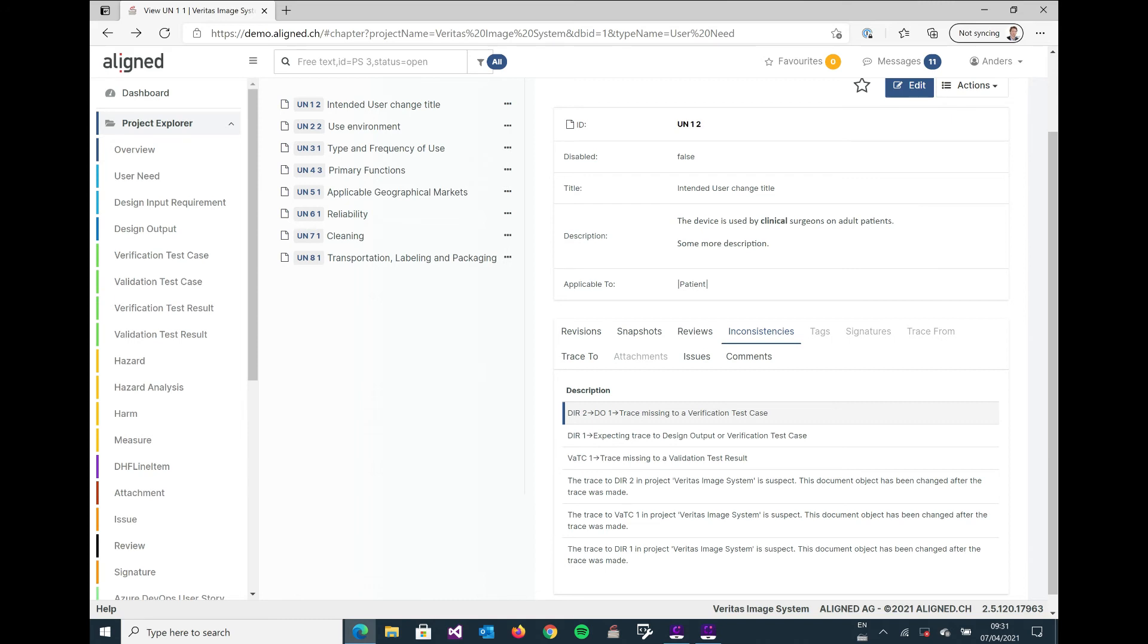And what's still to do in the system. So inconsistencies is the go-to place to figure out if we're actually done with our documentation work.